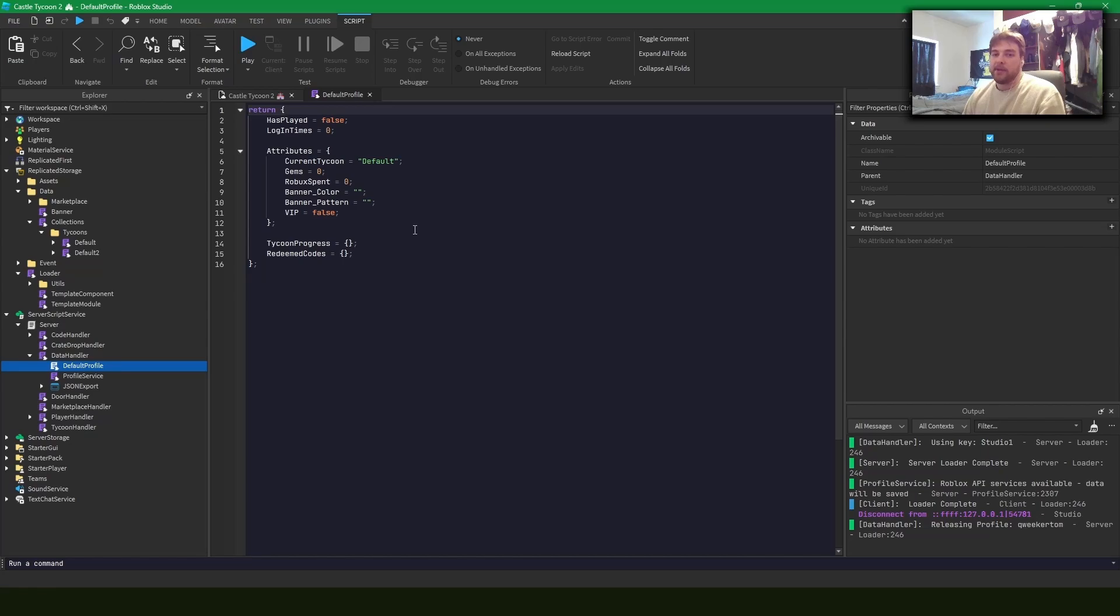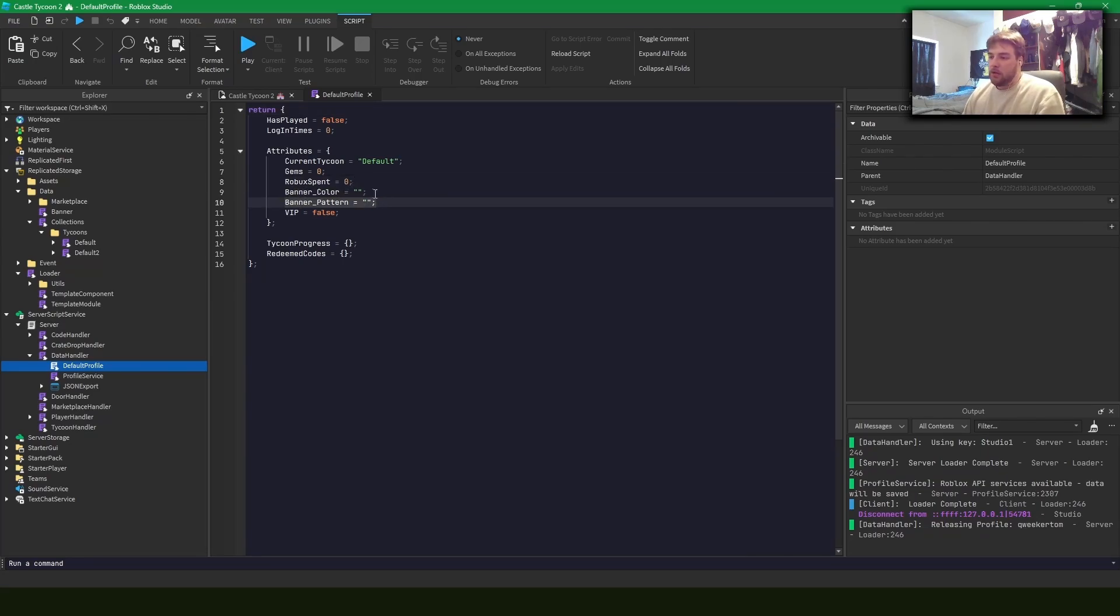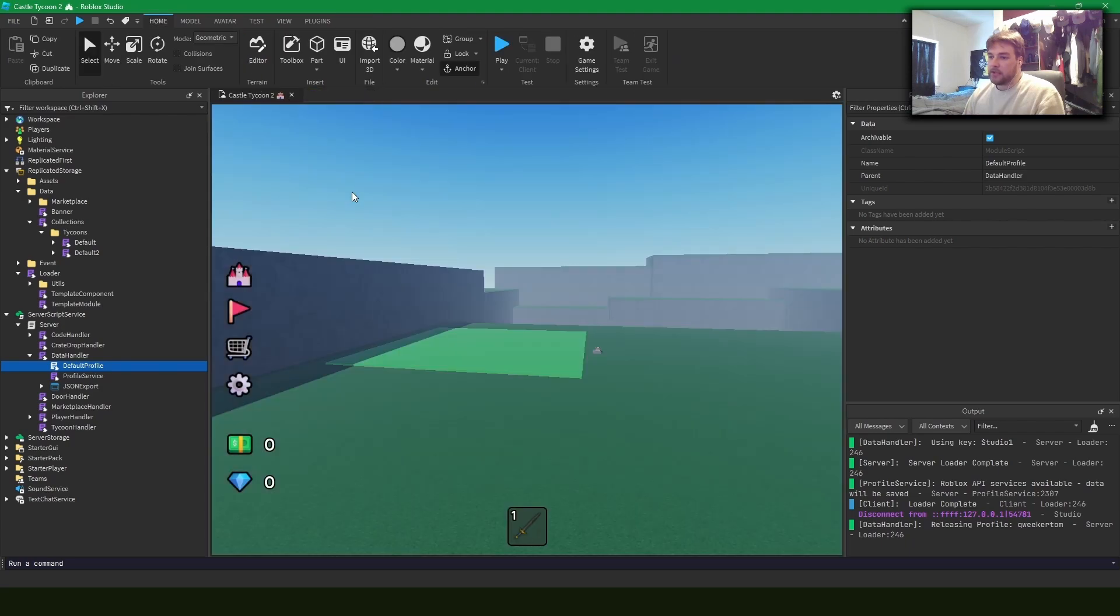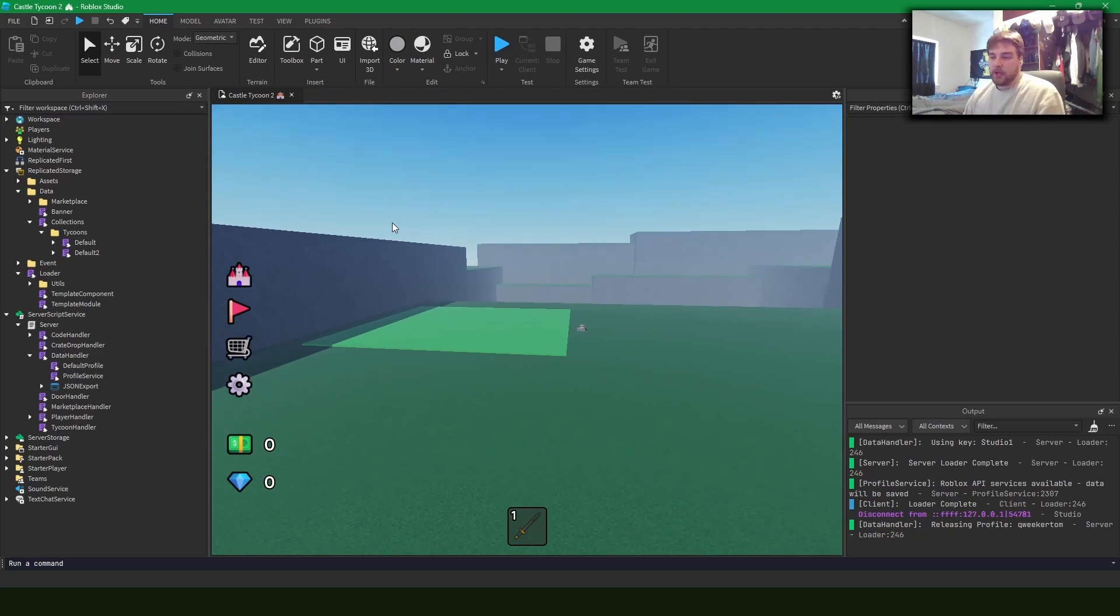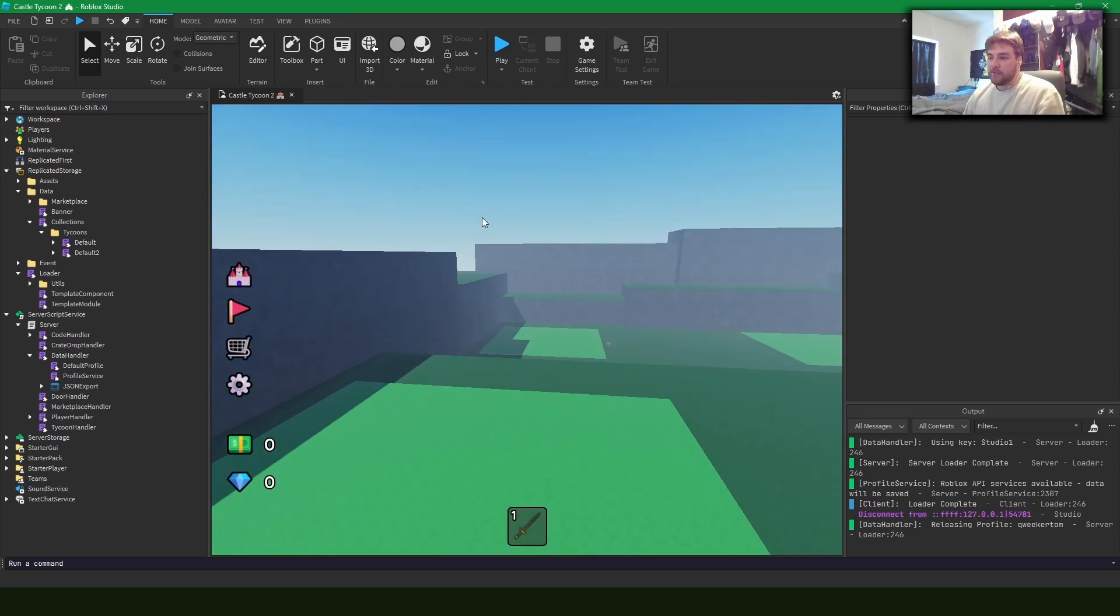And this all ties in back to my last video where I talked about data stores. And essentially that I use these attributes in the data stores because I can store them on the player and it's player data and you can adjust it with multiple scripts and it's all saved and stored.